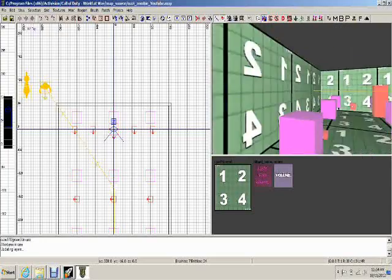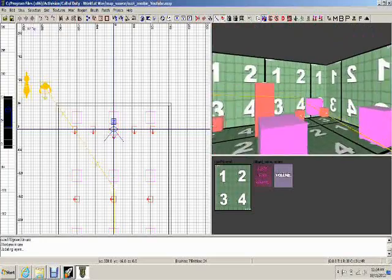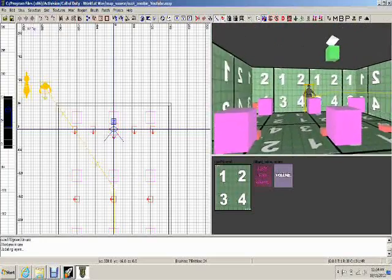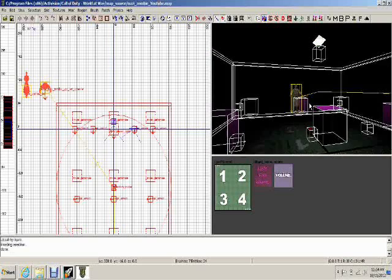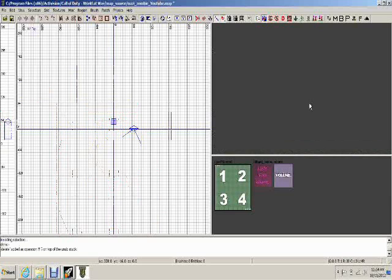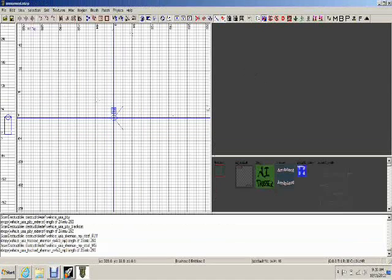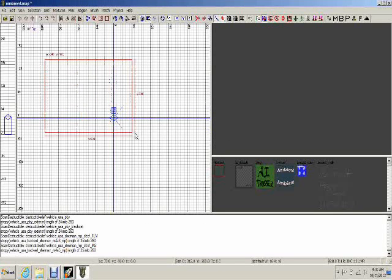I'll explain all of this in more detail as we start mapping, but to begin the map you want to push I on your keyboard to select everything, then hit Backspace to delete it all. Now we are ready to start making your map — let me create a nice flat little island here.